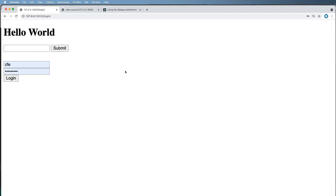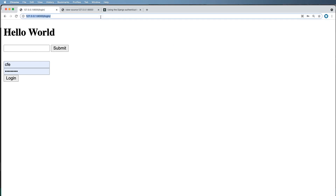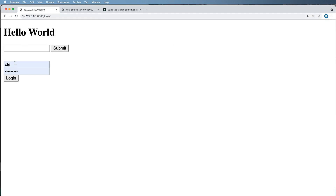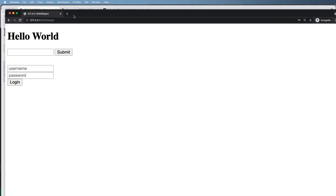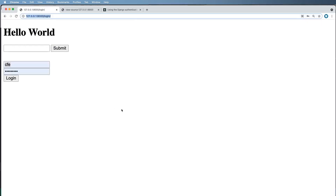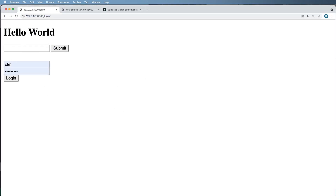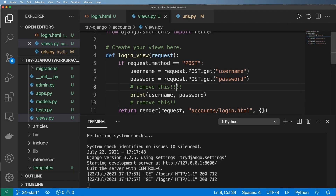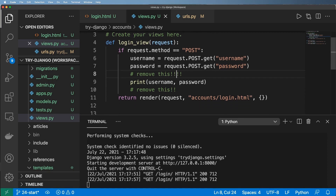Notice that the browser is auto-filling the username and password fields. If you open an incognito or private window it won't auto-fill, which is a nice way to test. The auto-fill is just because I previously saved my admin credentials to the browser, which is fine for development.